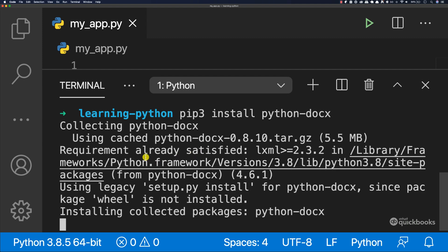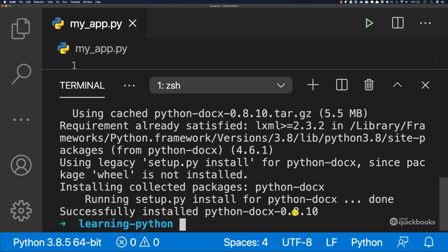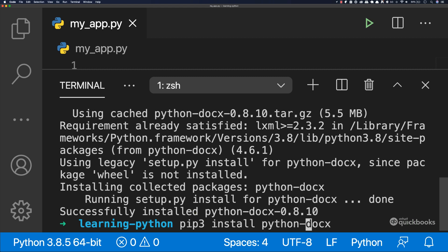And then the name of the package is python-docx just like that. And you can see that this now is going off and downloading the package. So now you can see that successfully installed python-docx 0.8.10. So this is the actual version. If this command doesn't work for you for any reason, try and run pip3 install and then just docx. There are two versions, but they are both the same package, but only if the first command doesn't work for you.